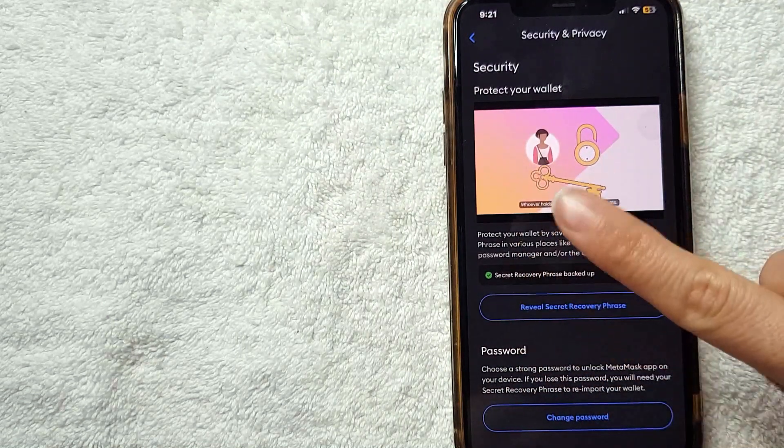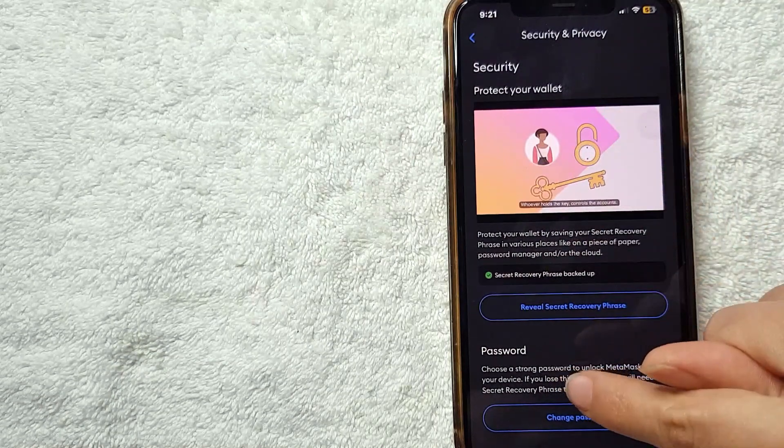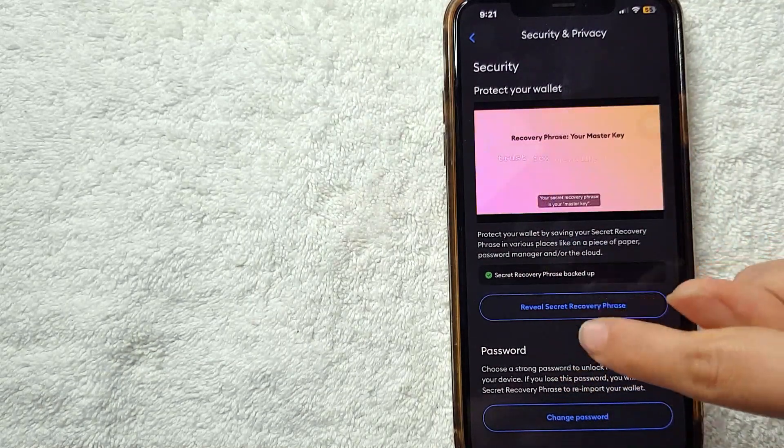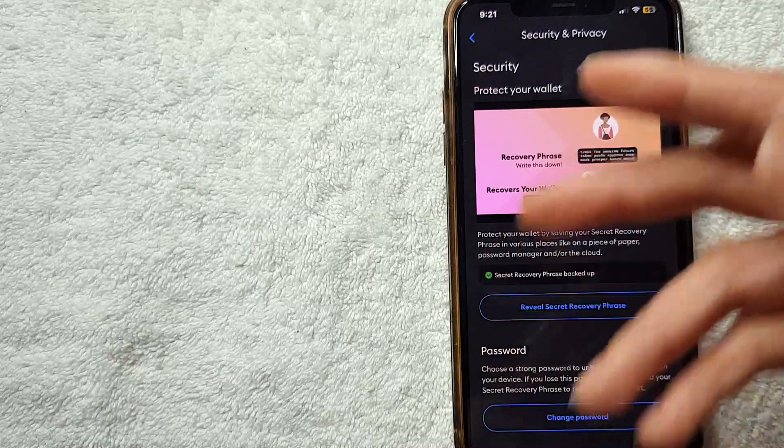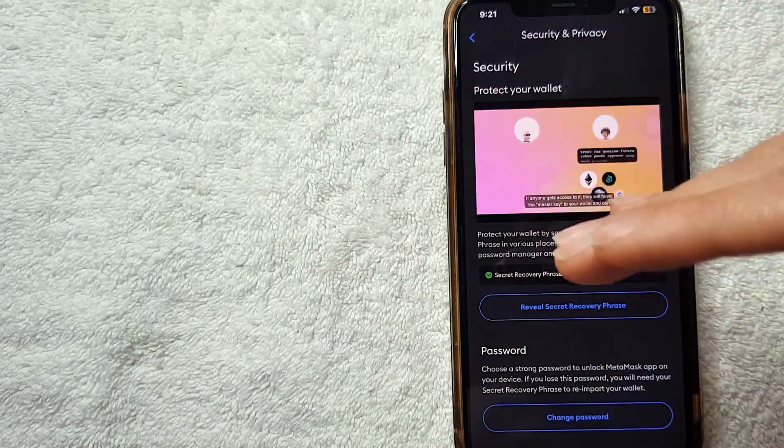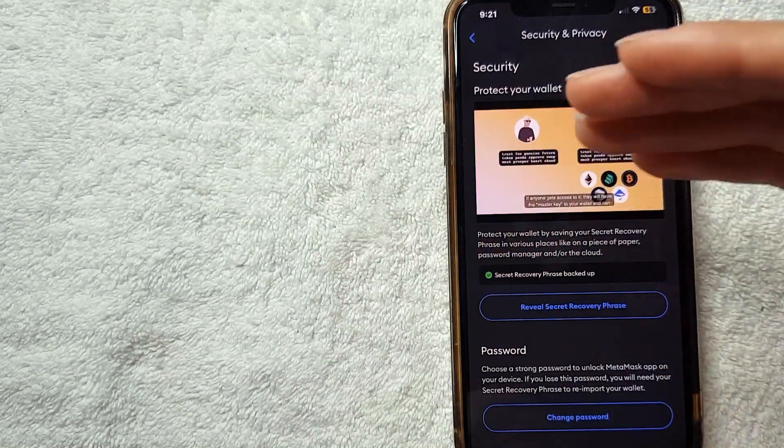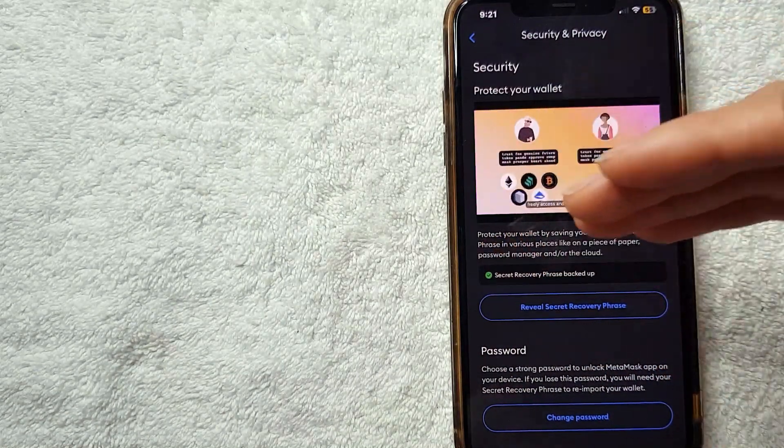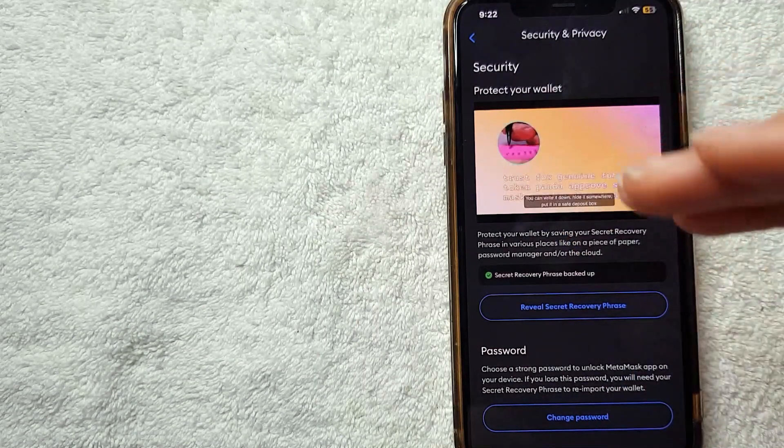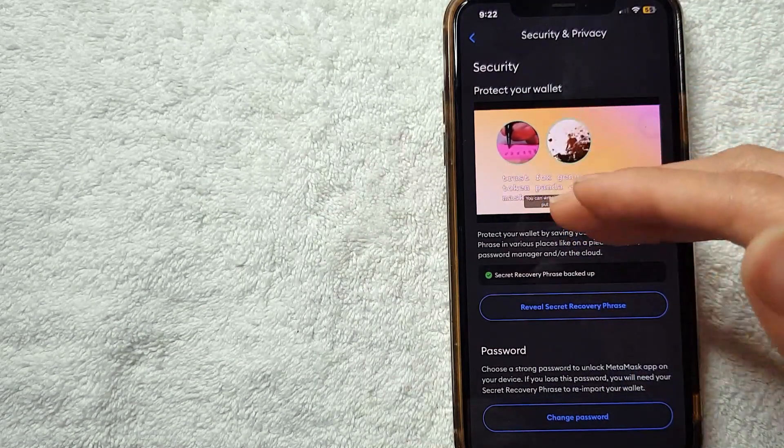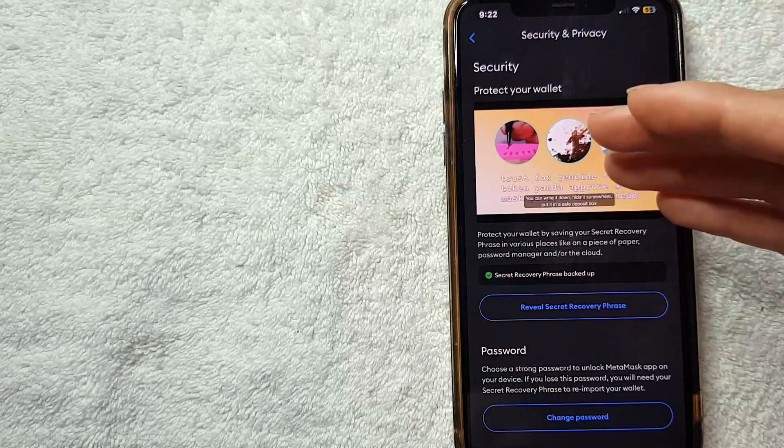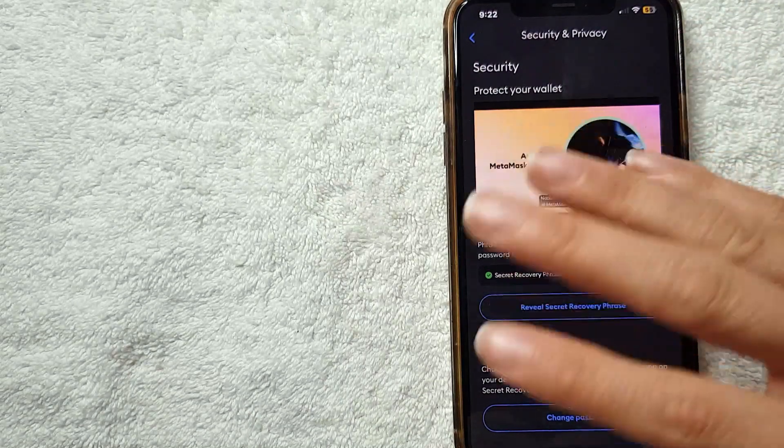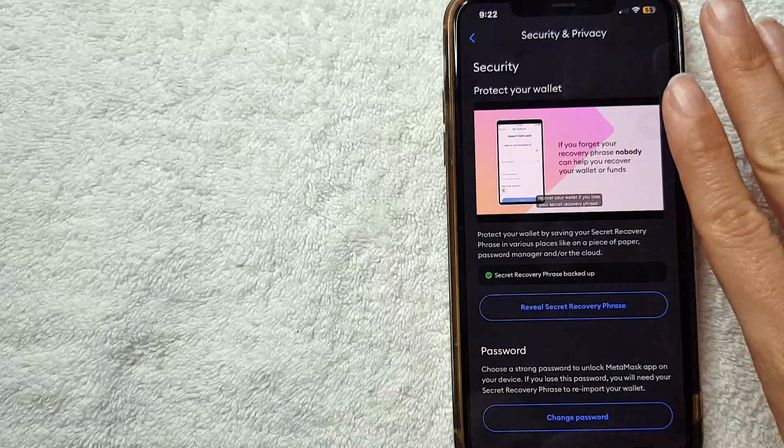If you lose this password, you need your secret recovery phrase to re-import your wallet. So if you forgot this password, you will need your secret recovery phrase to import your wallet for a new one. Make sure you have your secret recovery phrase before you change your password, just in case you forget about it later.